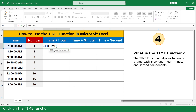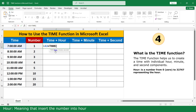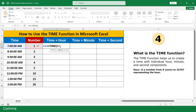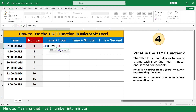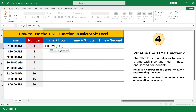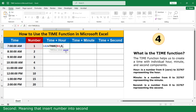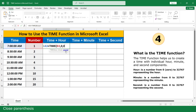For hour, meaning insert the number into the hour field, click on 1, comma. For minute, meaning insert the number into the minute field — I don't add a number, so insert 0, comma. For second, meaning insert the number into the second field — I don't add a number, so insert 0. Close the parenthesis and press Enter.